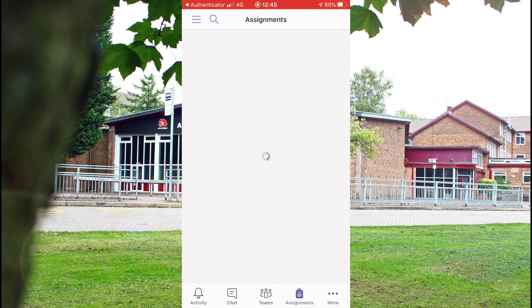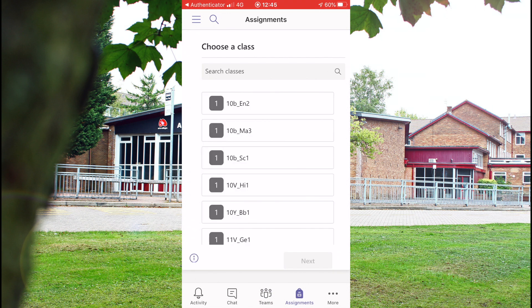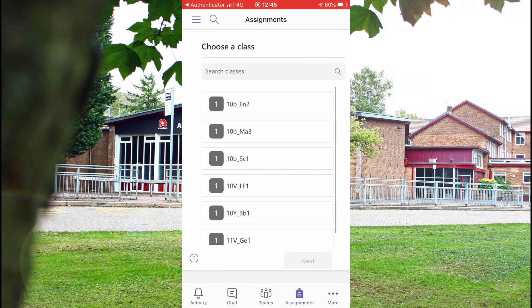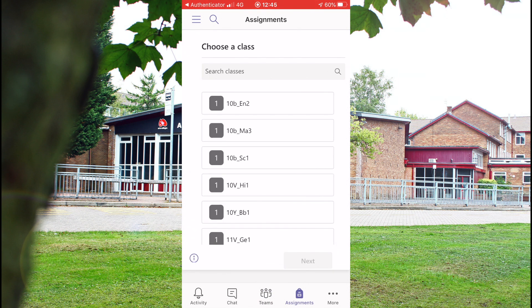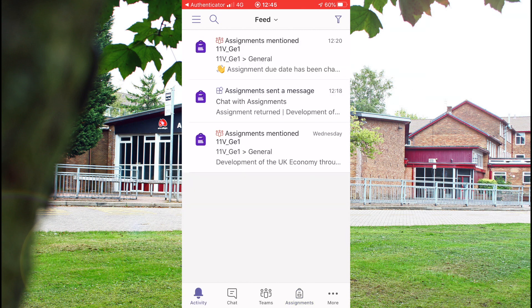The other thing you can also do — if you look along the bottom, there is a little button that says Teams, which will have all your classes on. And there's one that says Assignments. If you click on the Assignments one, it'll also have all your classes on. If you go through each class one at a time and click on it, it'll tell you what assignments you've got due. But the easiest way to do it is probably to go to the first Feed tab and click on the latest assignment.